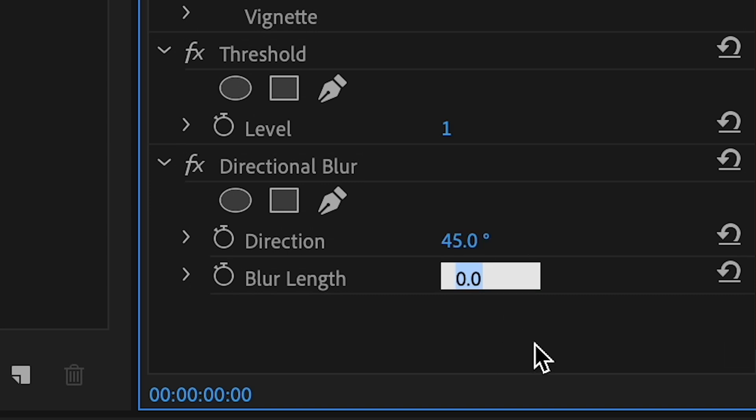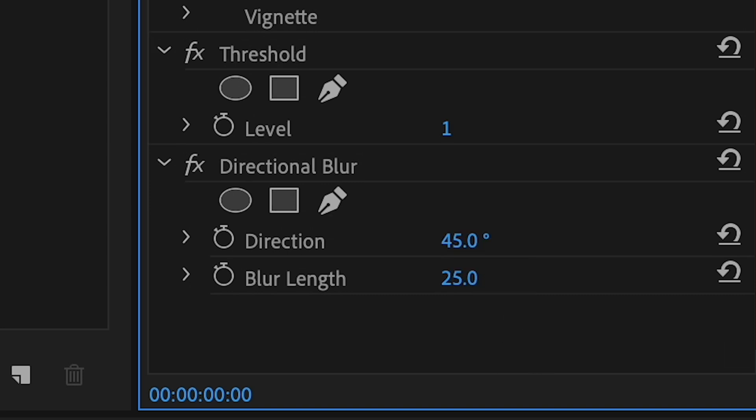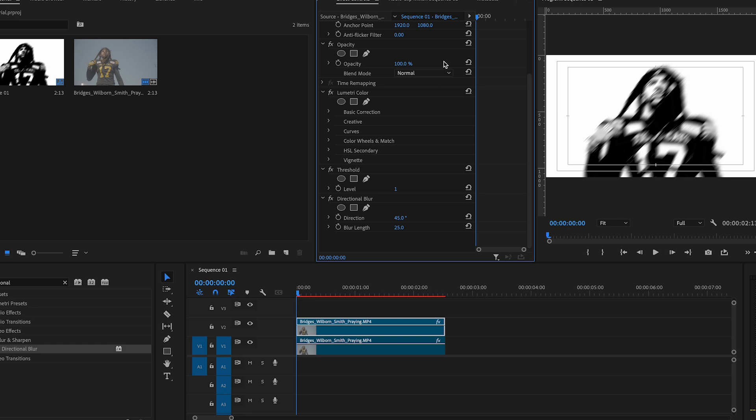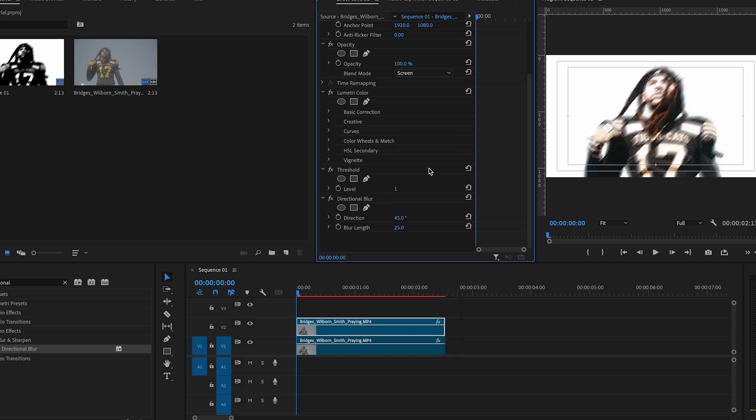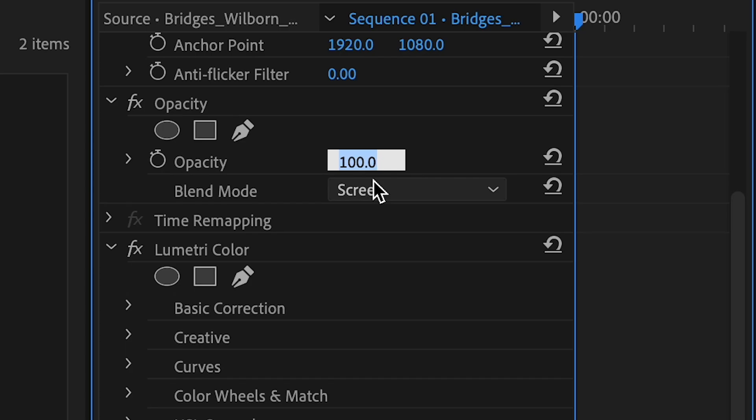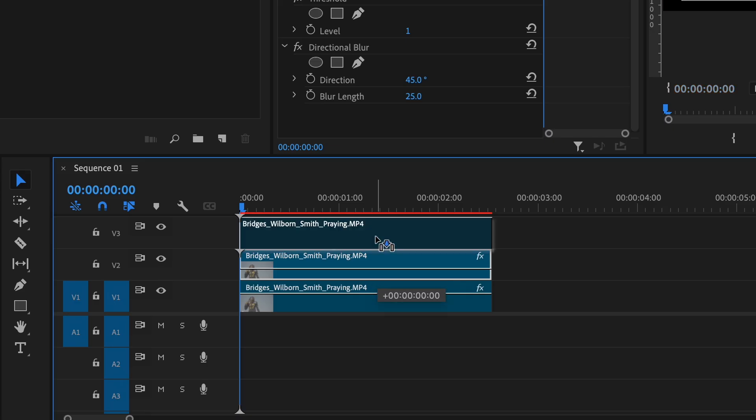With your duplicated clip selected, change the blending mode to screen and adjust the opacity to 45%. Next, you're going to want to duplicate the top clip again and change the direction to negative 45.